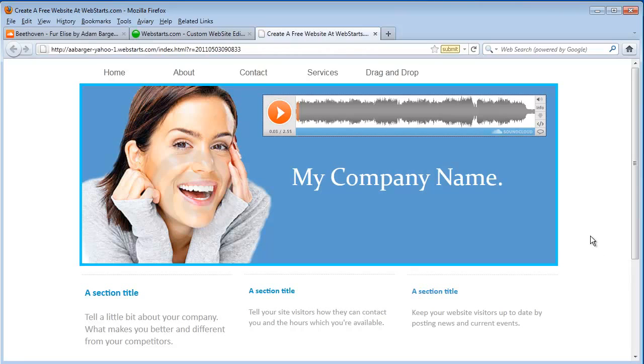So I hope you found that to be a helpful video tutorial. Don't forget to check out SoundCloud and also visit webstarts.com to make your very own free website.